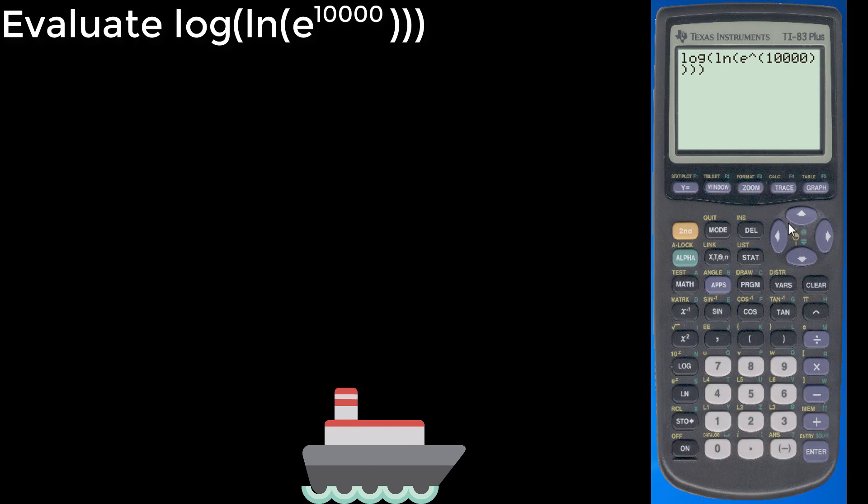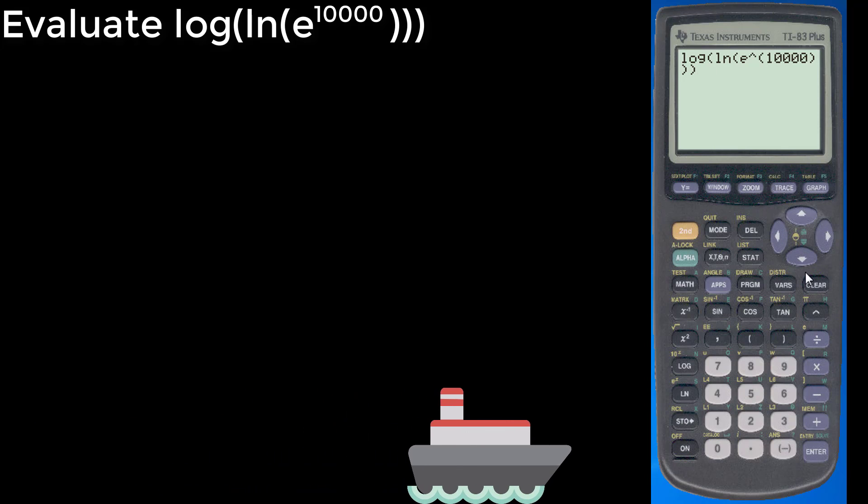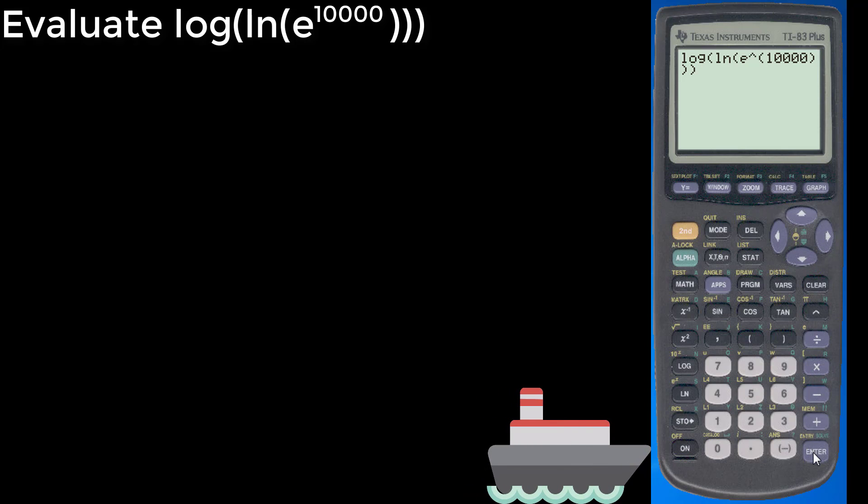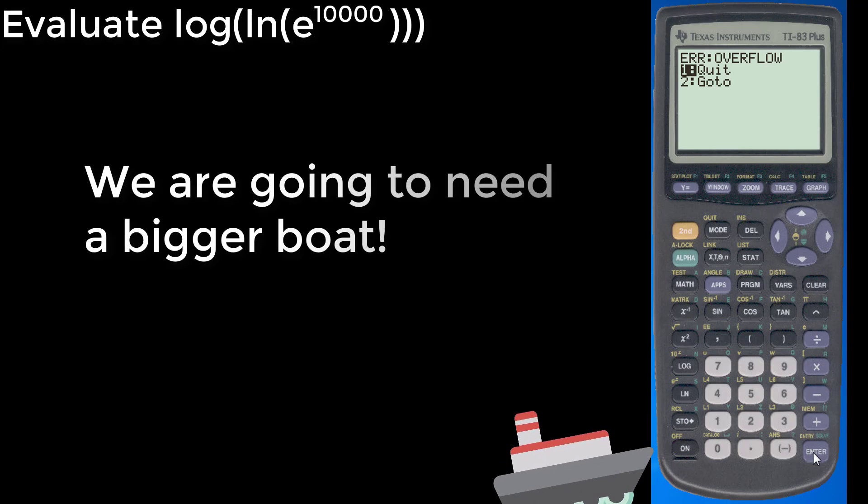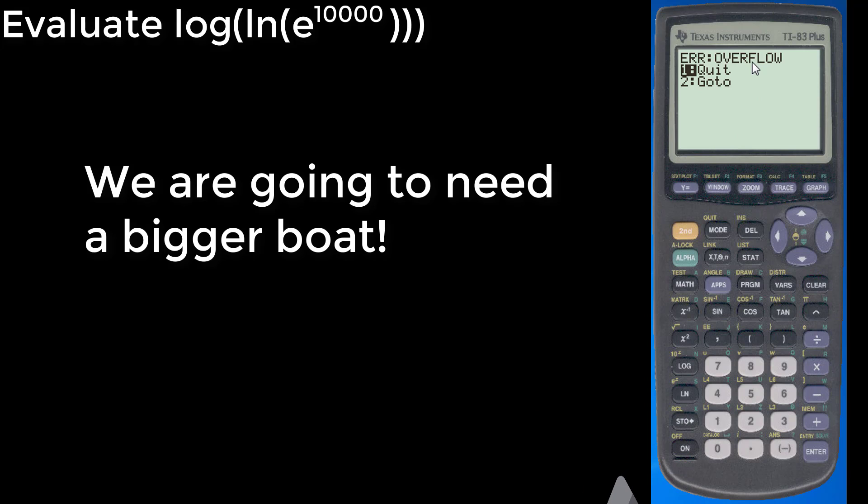Did I add an extra one? We'll delete that. So now we just hit enter and see what pops out. Uh-oh. We have an overflow error. And what that means is our calculator can't handle numbers that large.